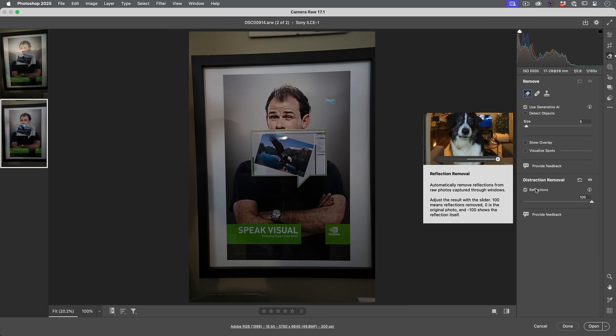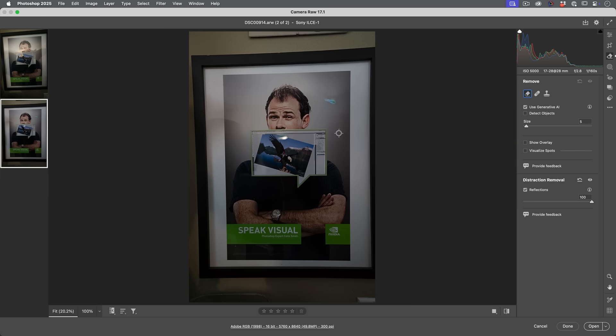So if we look at this, we've got most of the reflections removed. Let me show you before and after. You can see it's done a good job, but we've got some of these specular highlights. This is an area it struggles with.